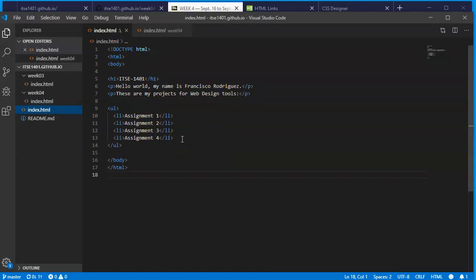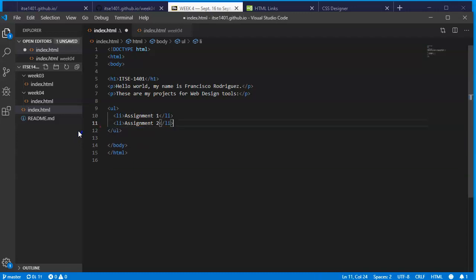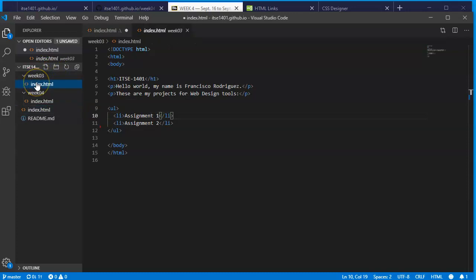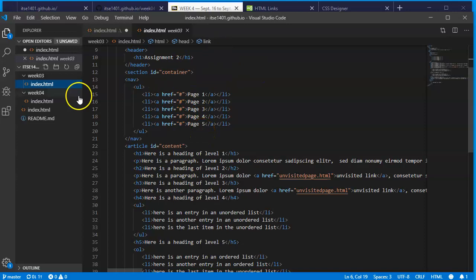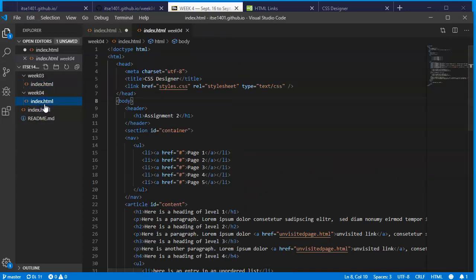I'm going to click on this index right here. It says hello world and I have four assignments. So far we worked on two assignments so I'm going to highlight the last two list items and just get rid of them. I have assignment one and assignment two.